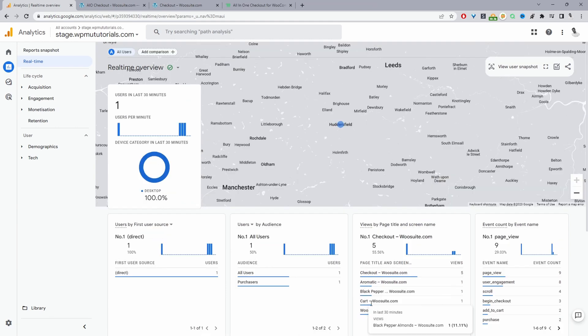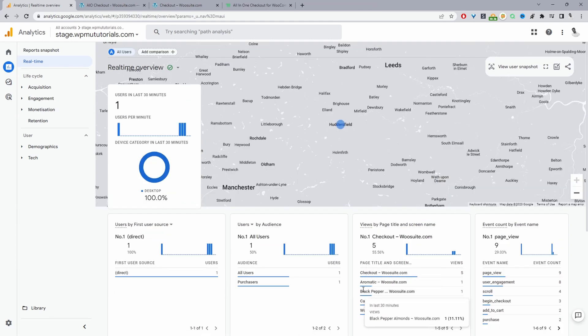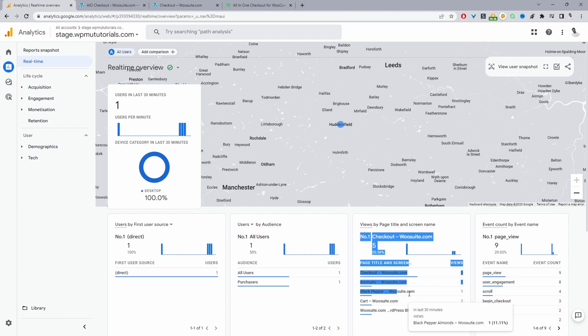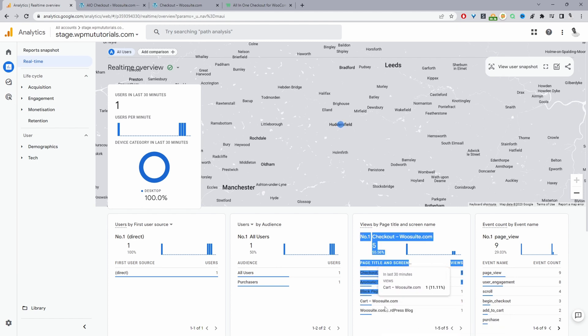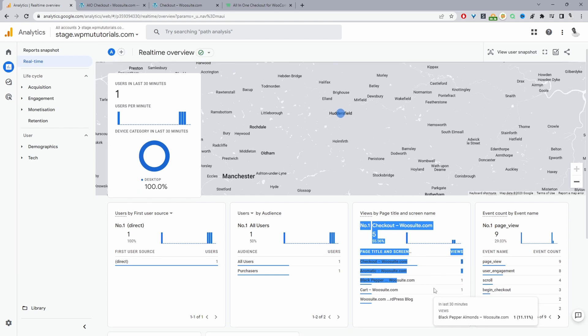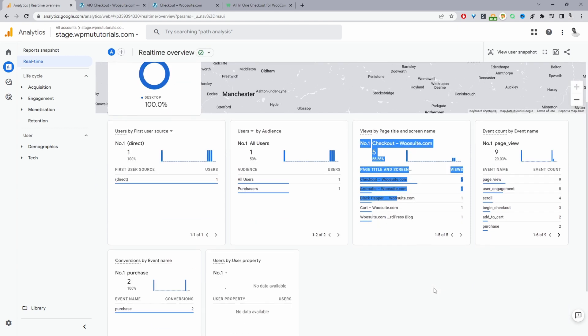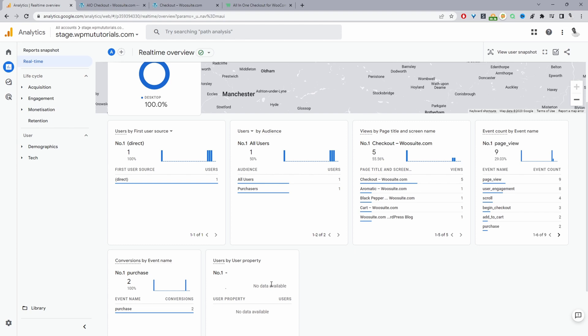If you remember as well, the product that we purchased was this black pepper product here and we viewed the cart page and then the checkout page. And then we actually proceeded to the thank you page. So our events seem to be working as they should. You just want to go ahead and test this to make sure it's working as it should.